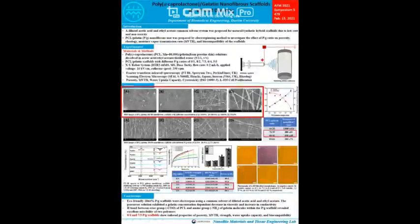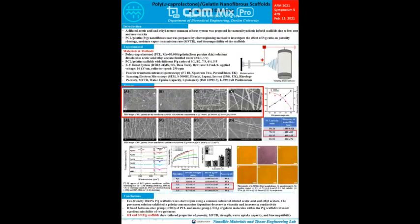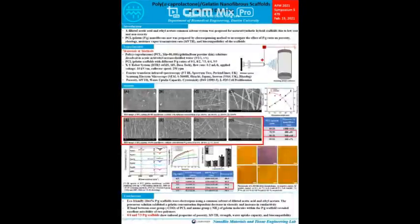SEM images were taken with a PCL-gelatin weight ratio fixed at 6:4 and a 12 weight percent to 18 weight percent polymer concentration range. It was confirmed that the morphology of the fibers changed from uniform fibers to beads as the PG concentration increased from 12 weight percent to 18 weight percent. A polymer concentration of 18 weight percent was selected in the present study due to the uniform fiber morphology.